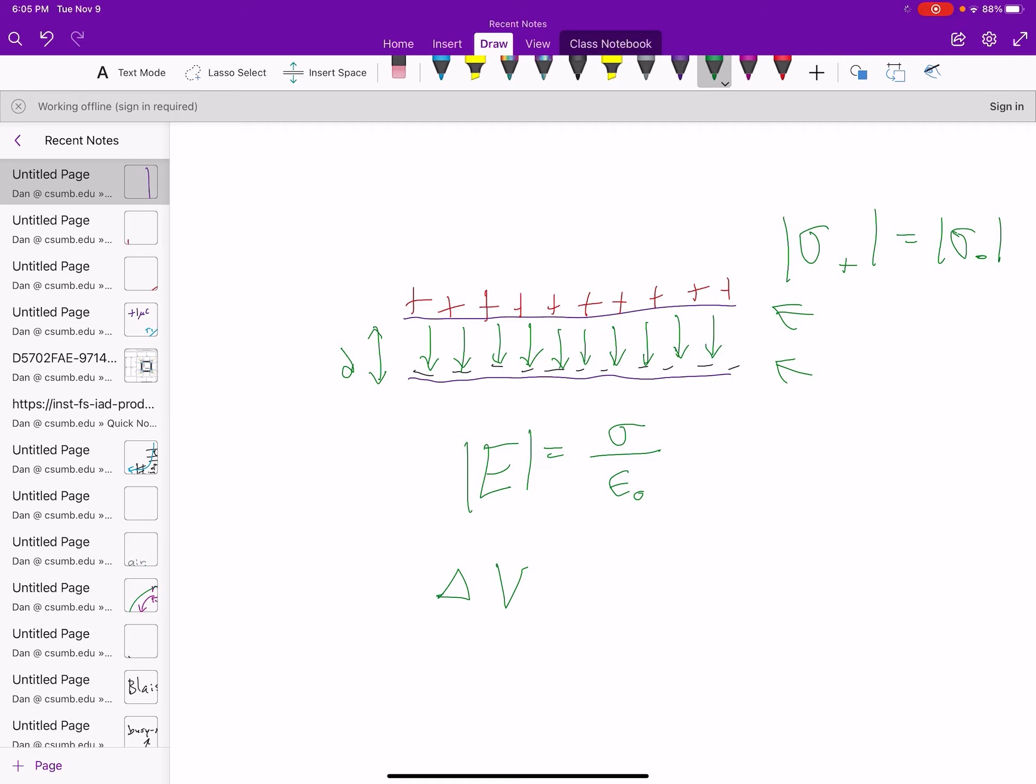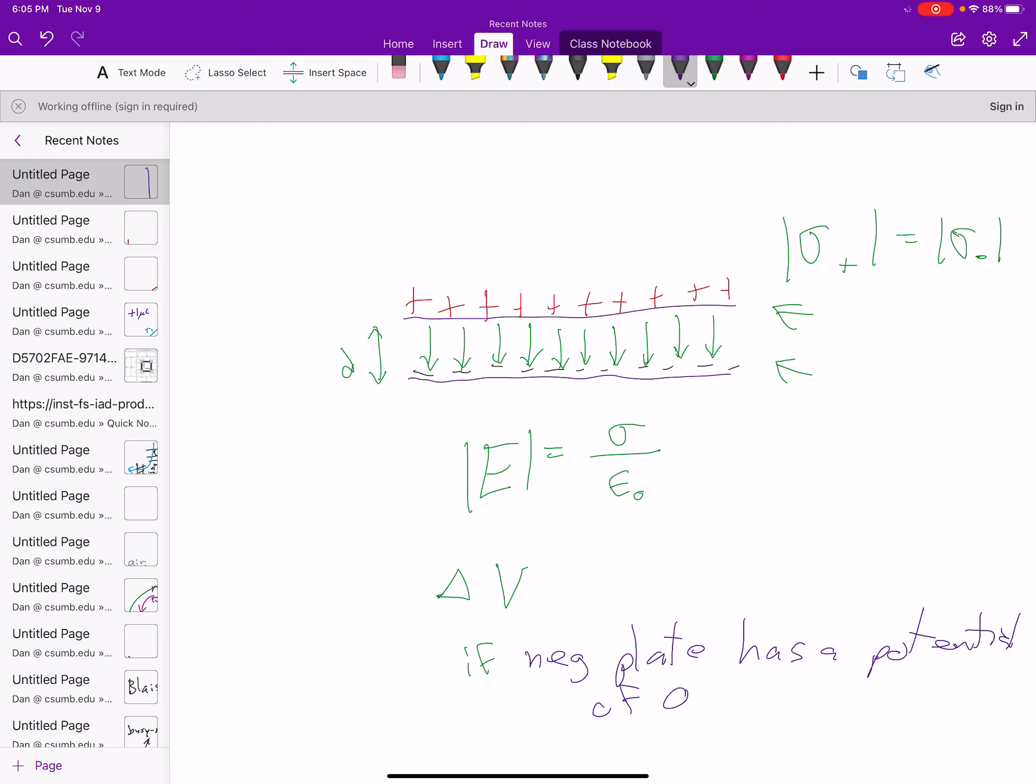Or if you like, it's the potential of the positive plate. If the negative plate is zero, or has a potential of zero, then v for the positive plate is going to be equal to the electric field strength times the spacing between the plates.